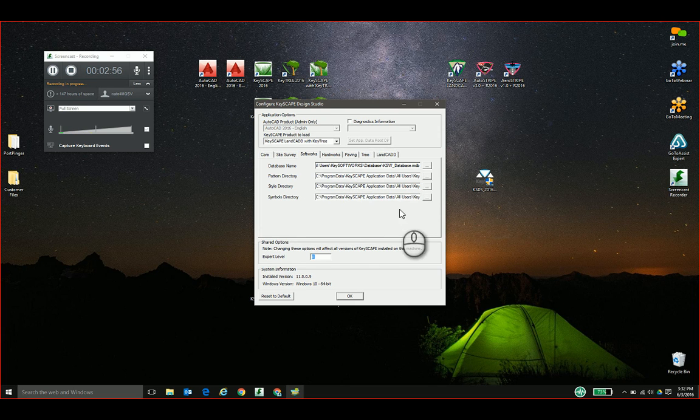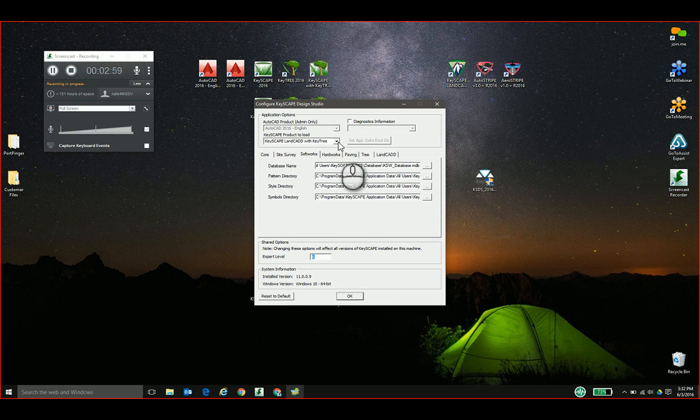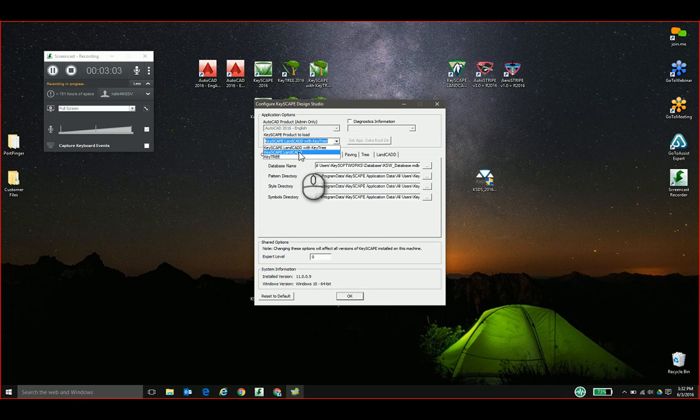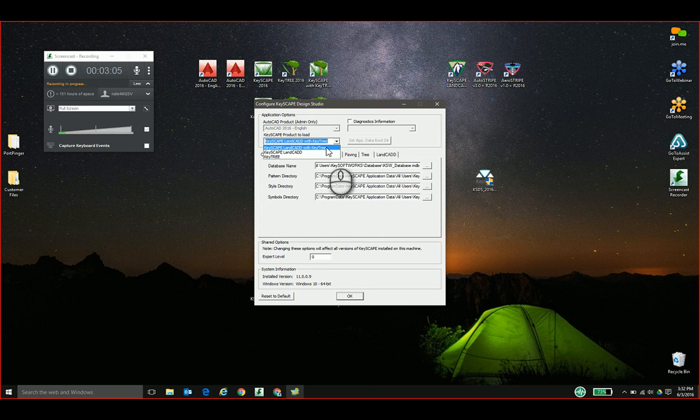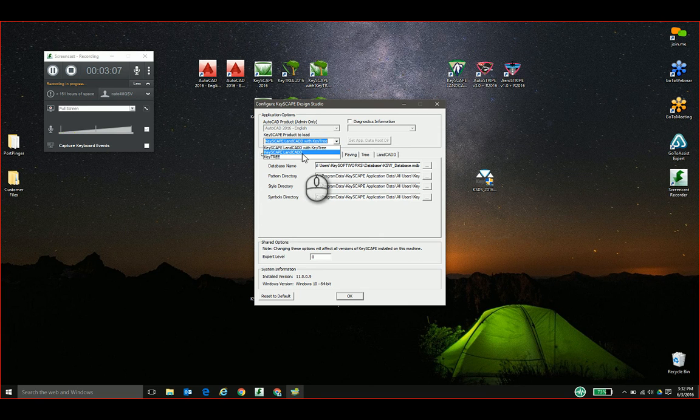But for this demonstration, you probably have them located on your local machine for now. And this pull-down here, if we're in the US, we probably don't need KeyTree. That's a feature that's embedded with this installer but is only applicable in the UK market.